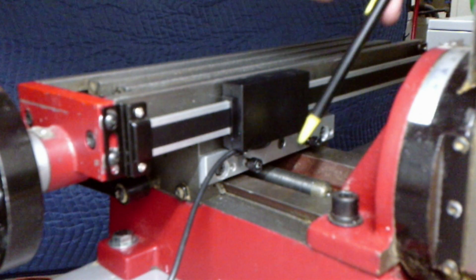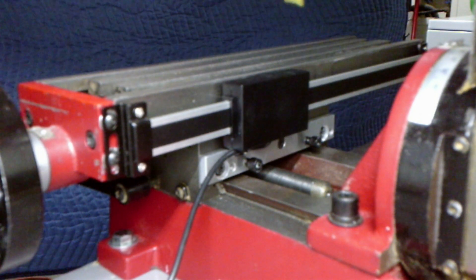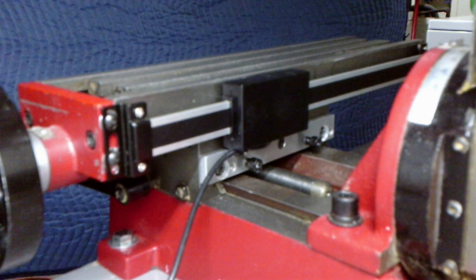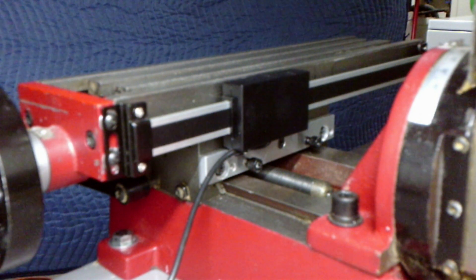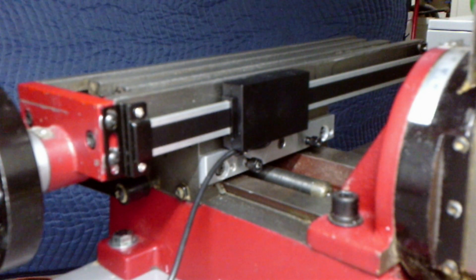The two stop bolts should be adjusted out far enough to keep the scale reader from hitting the column at the back of the mill.